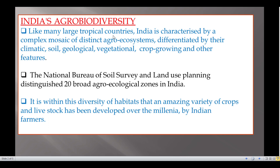Like many tropical countries, India is characterized by a complex mosaic of distinct agro ecosystems, differentiated by their climatic, social, geological, vegetational, crop growing and other features. The National Bureau of Soil Survey and Land Use Planning distinguished 20 broad agro ecological zones in India.